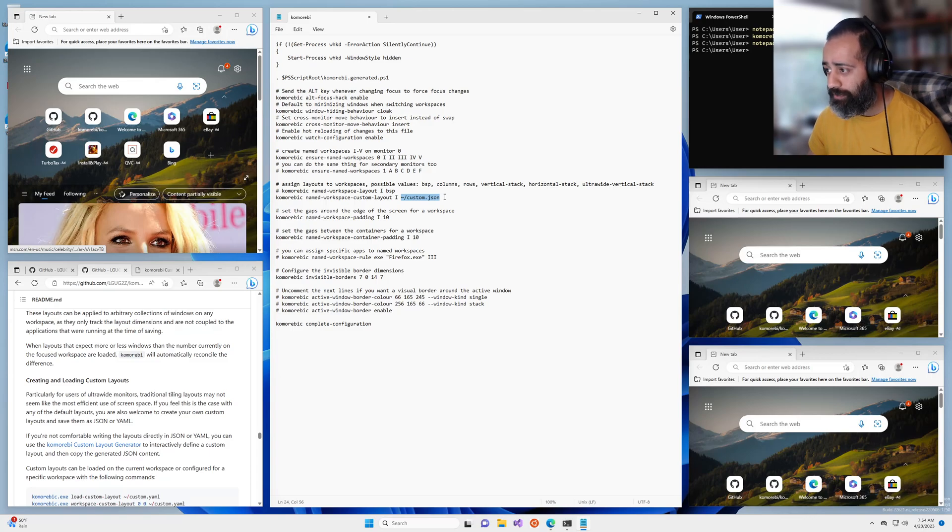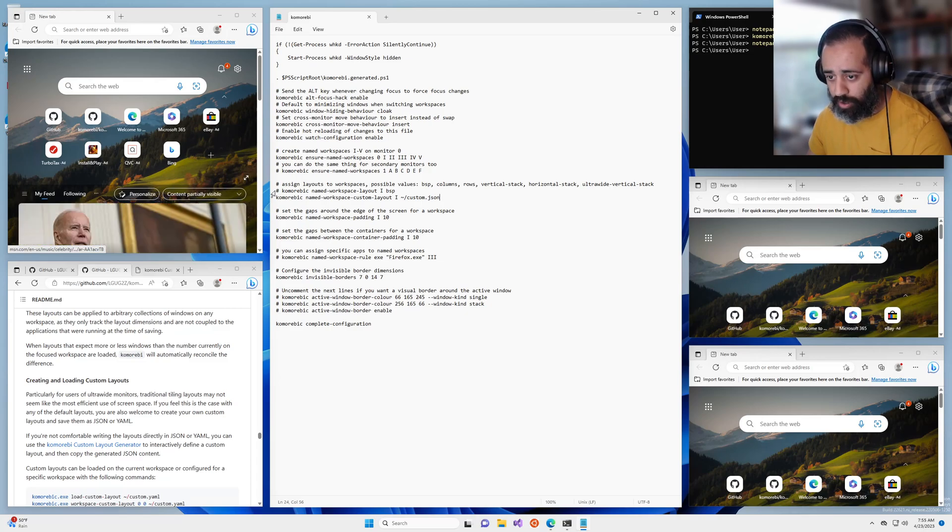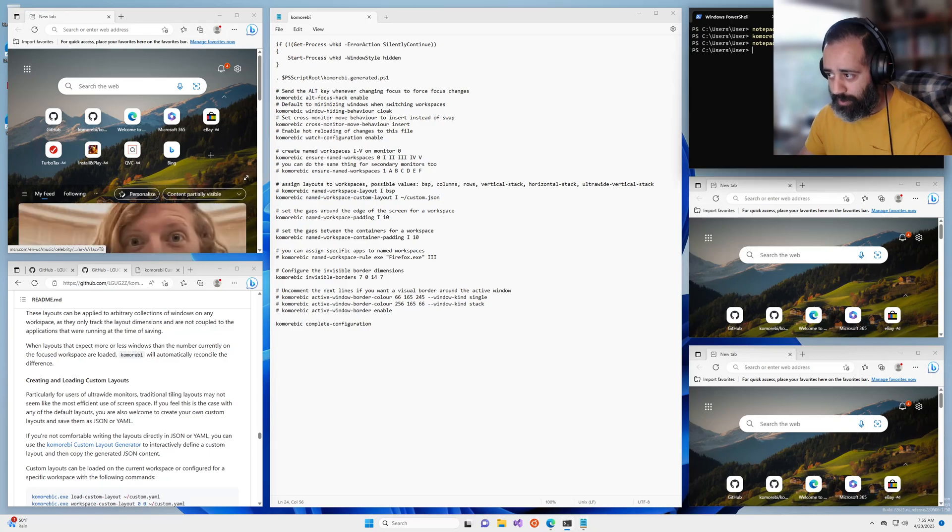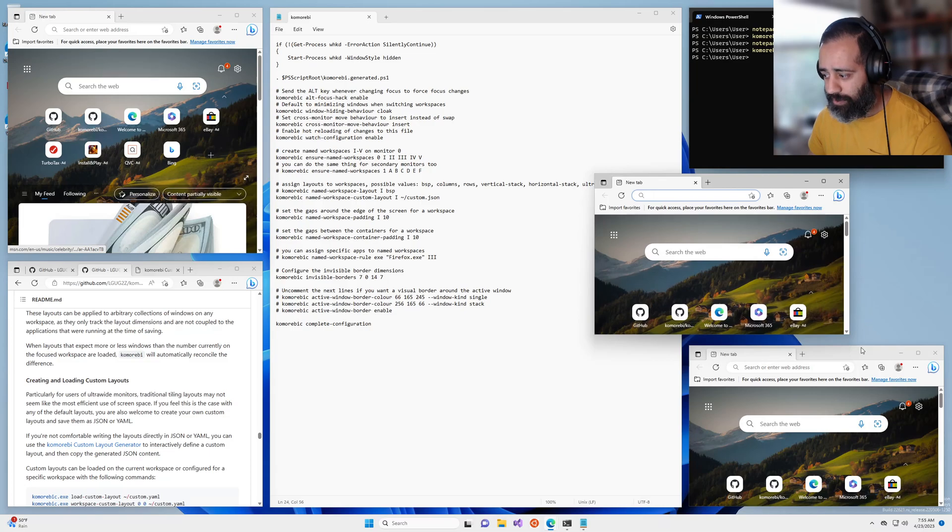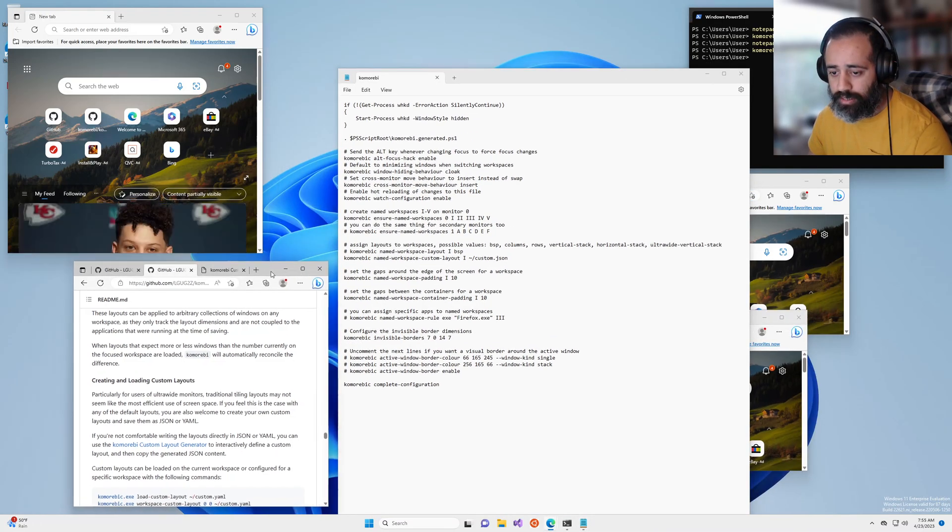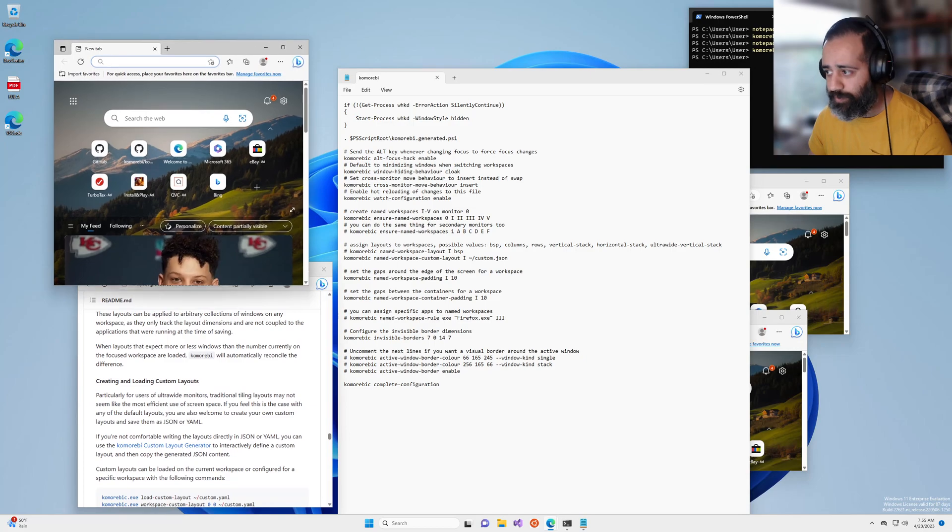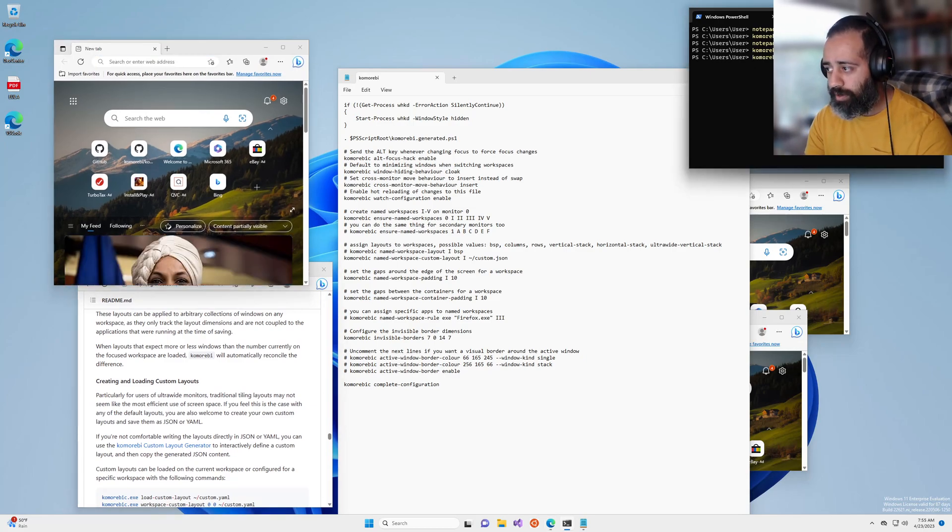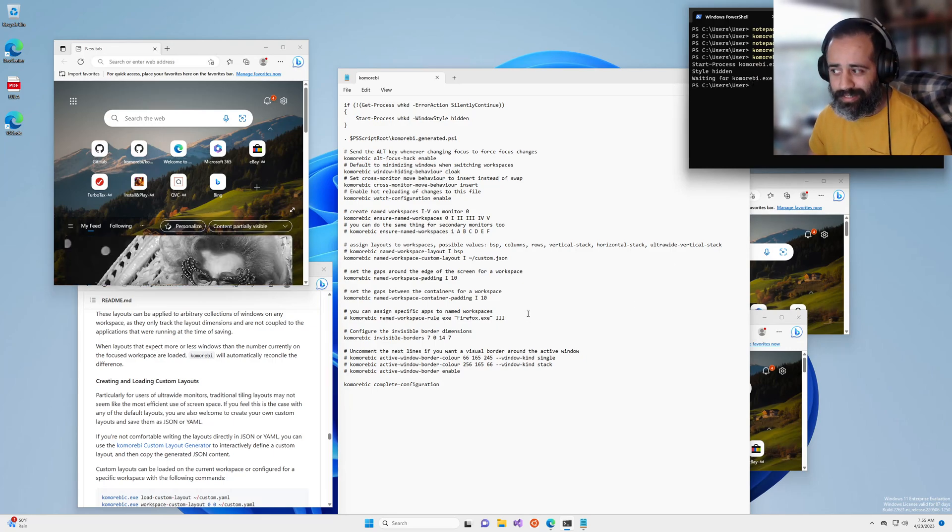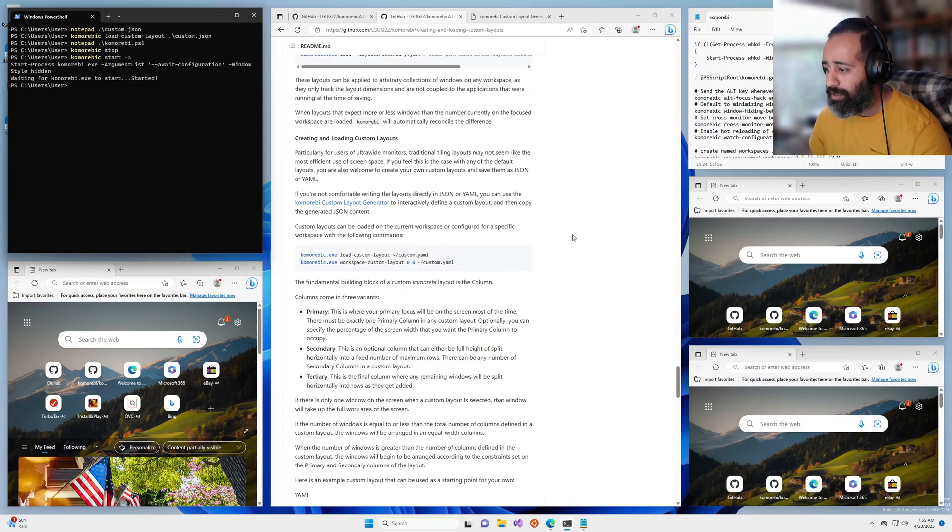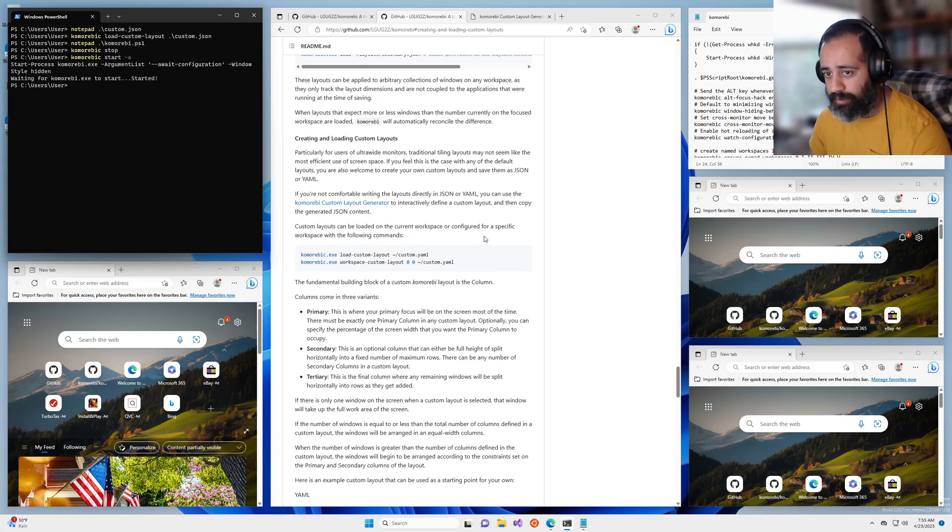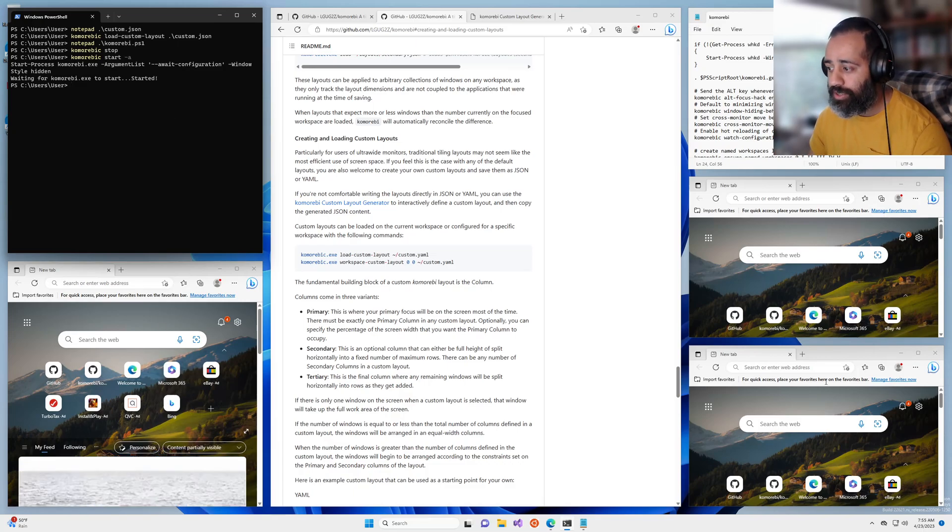So to demonstrate this I am going to save these changes where I've commented out this line and added this line. I'm going to stop Komorebi altogether and you can see that it is stopped because there is no tiling taking place. And we can start up Komorebi again and what we expect to see once everything is loaded is that instead of that BSP layout our windows will be arranged in this lovely custom layout that we have defined of a primary column, a secondary column with two rows, and a tertiary column for any excess windows.